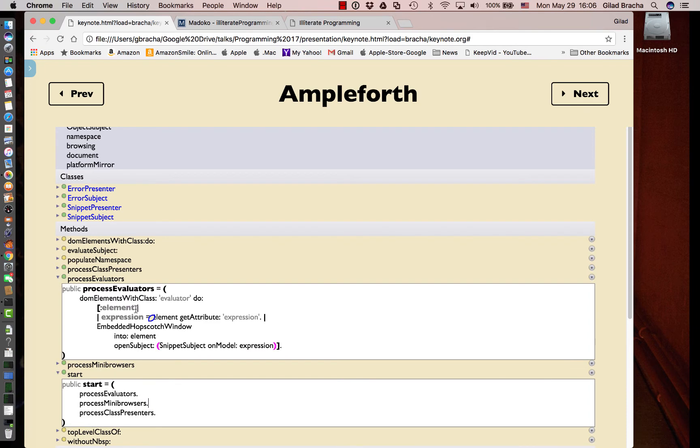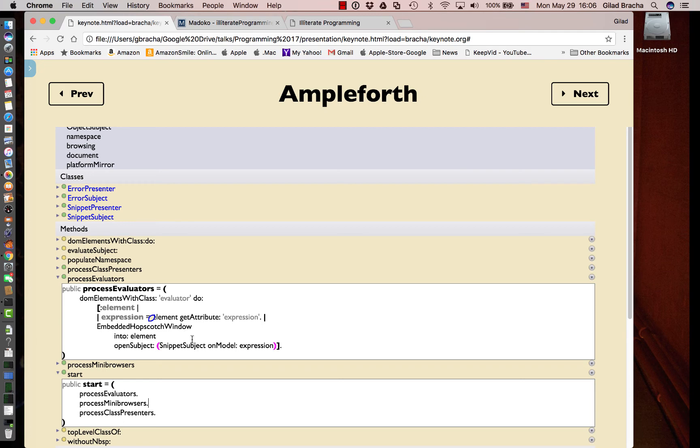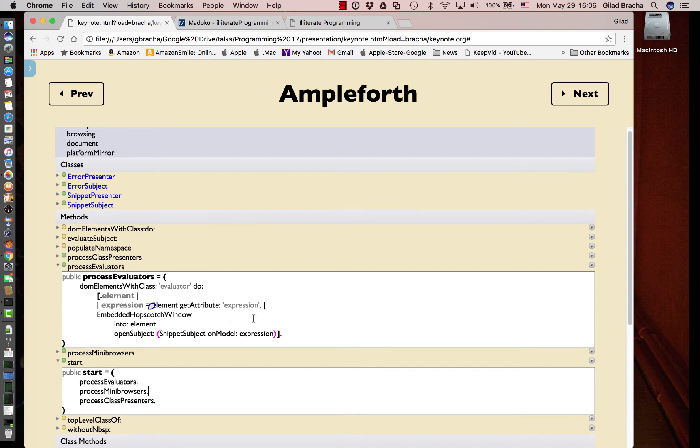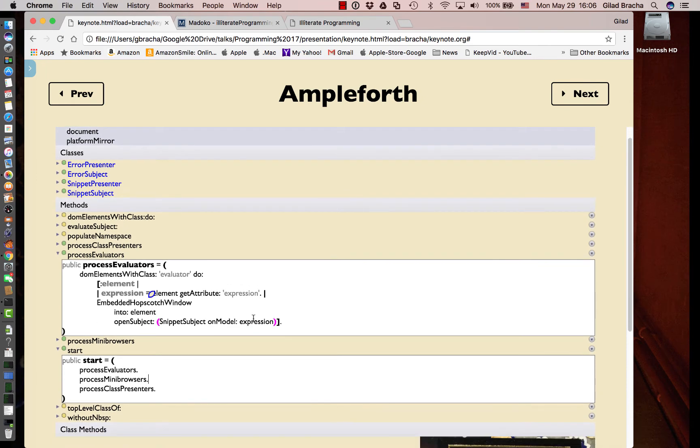If we look at process evaluators, that basically iterates through all the DOM elements that have class evaluator and takes those divs in the DOM tree and replaces them with an embedded hopscotch window that opens a particular kind of widget that is a live evaluator, very similar to the one we saw for workspaces.